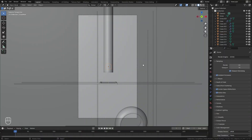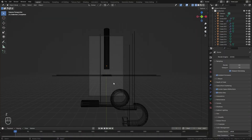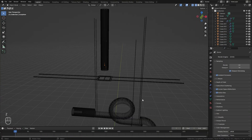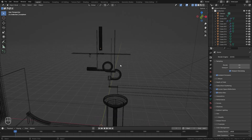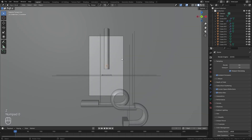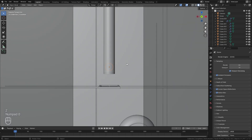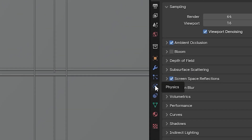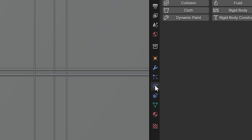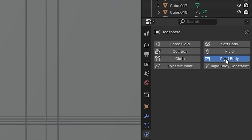Here we are in the blend file and we can see all of these different objects in our scene. Feel free to change this up however you like — if you want to add your own obstacles for the UV sphere to go through, feel free to do that. For now, let's go ahead and get started by selecting the UV sphere and adding the rigid body system to it. Over on the right side, we're going to go over to the physics panel and select Rigid Body.